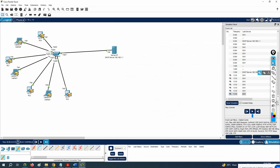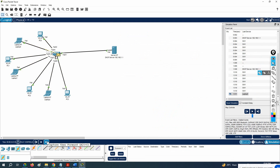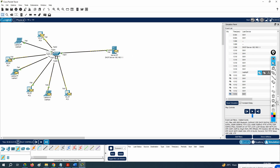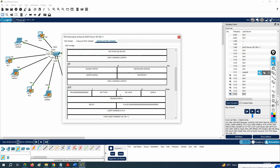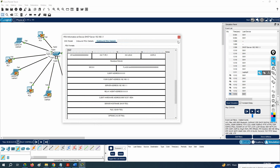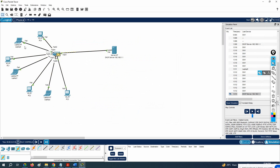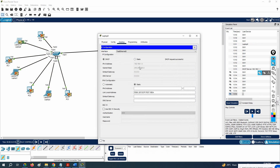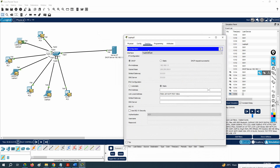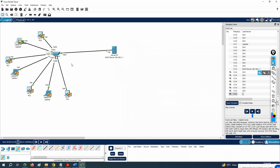The client will reply confirming it wants to use that IP — that's the Request. Then the server sends an Acknowledge. DORA: Discover, Offer, Request, Acknowledge. The packets use UDP protocol throughout. After the acknowledgment, the machine gets the IP 192.168.1.3. I will also show you this process in EVE-NG where it will be easier to understand. If you didn't fully follow the DORA process in Packet Tracer, don't worry — we'll do another lab in EVE-NG.